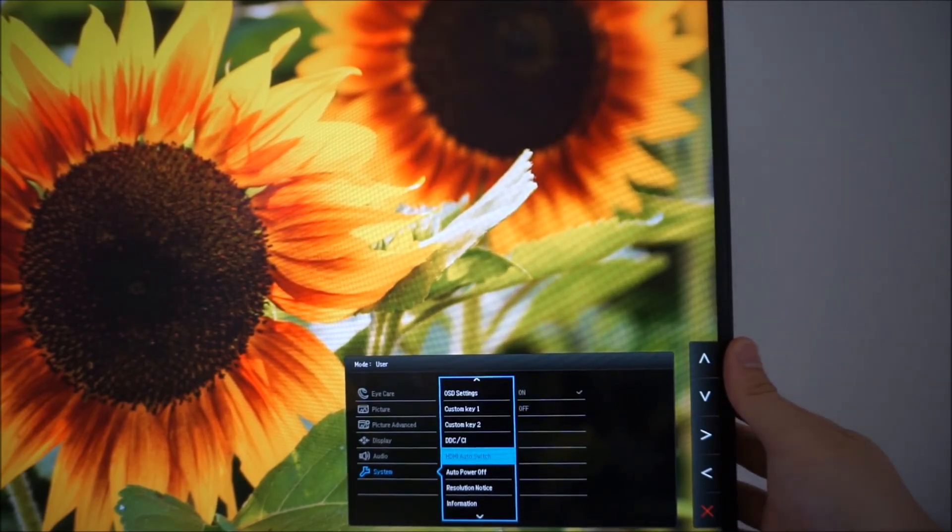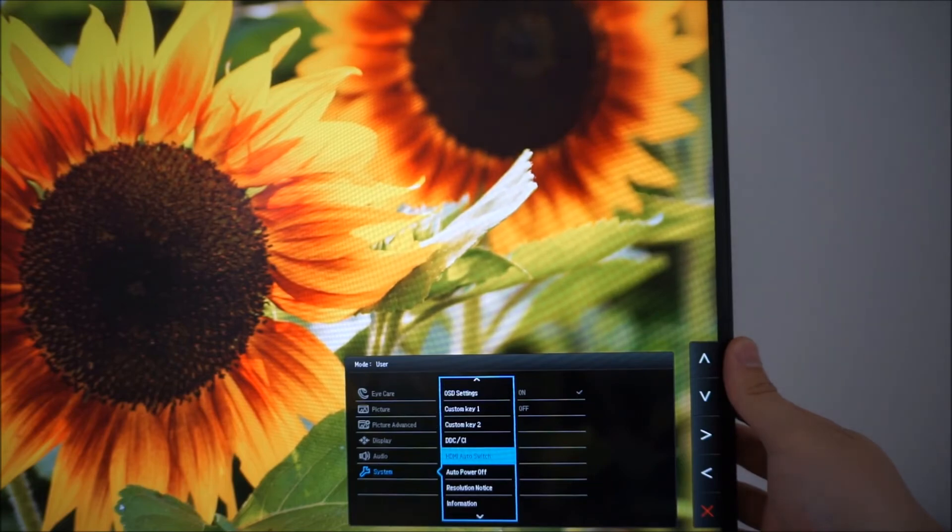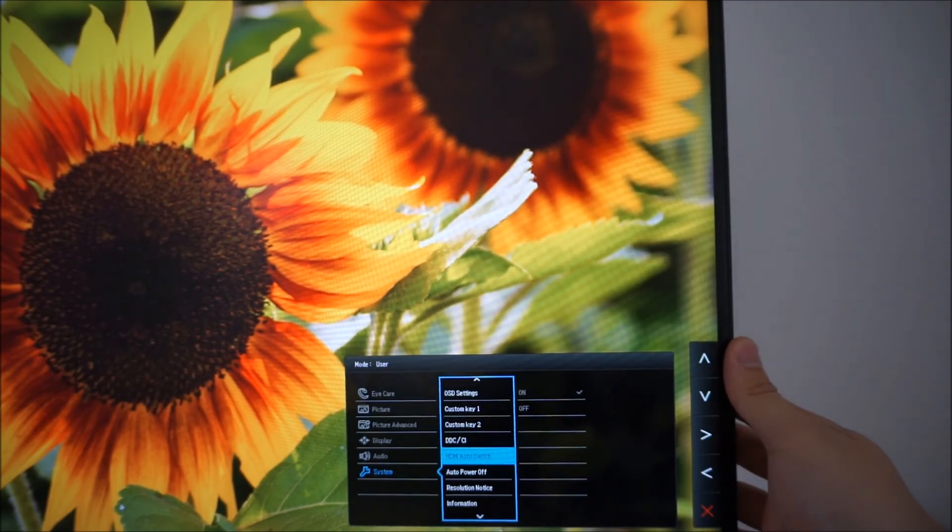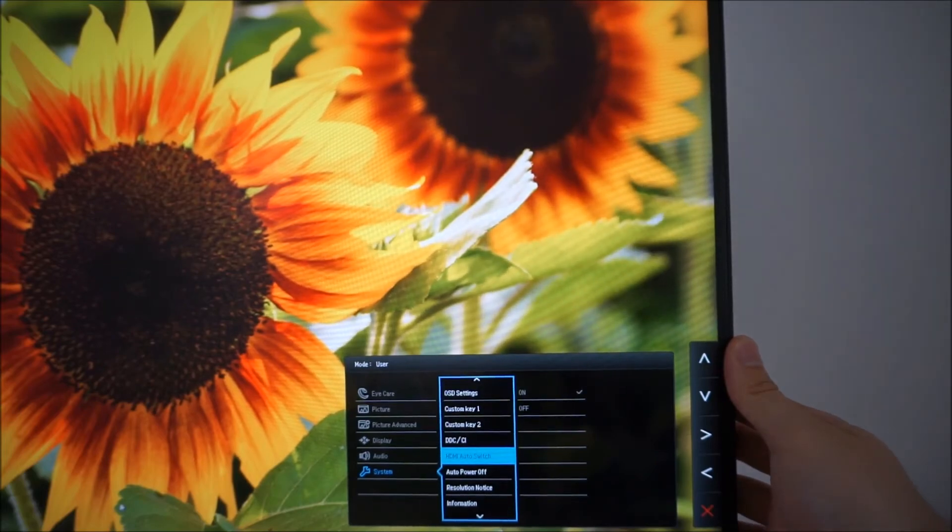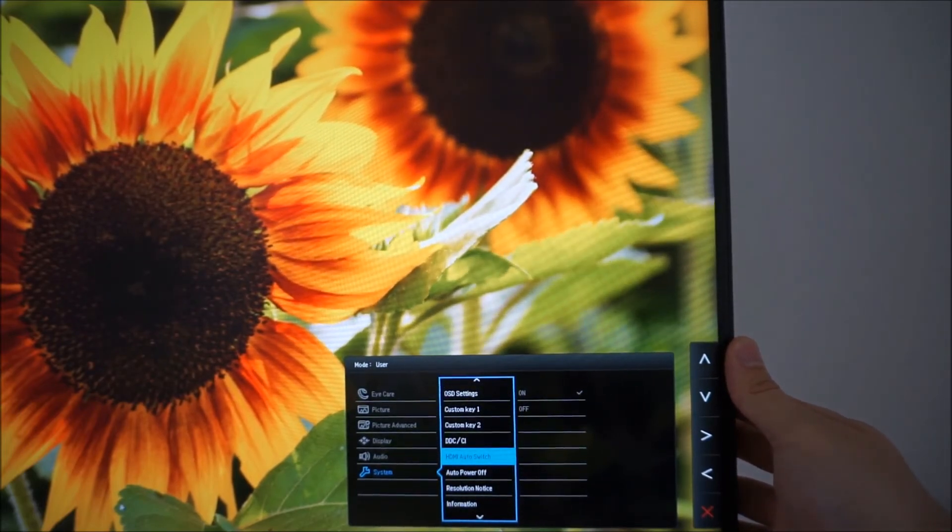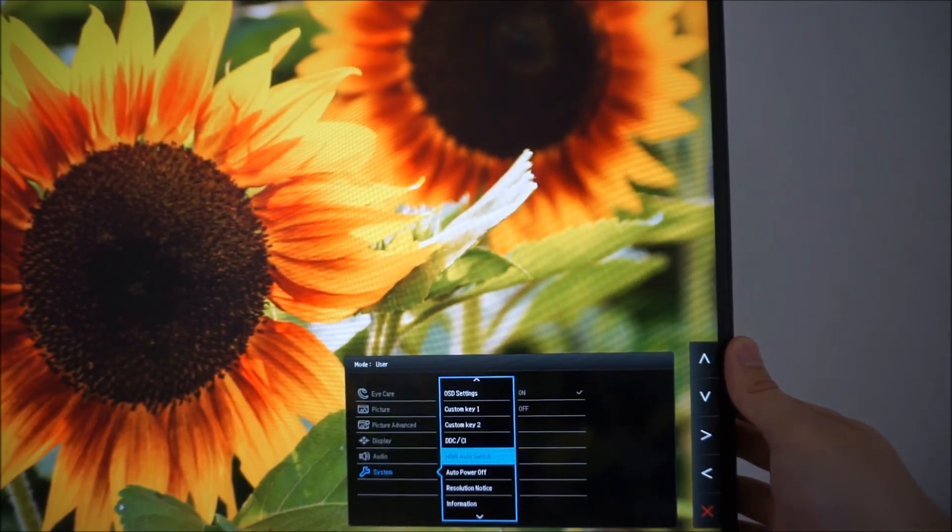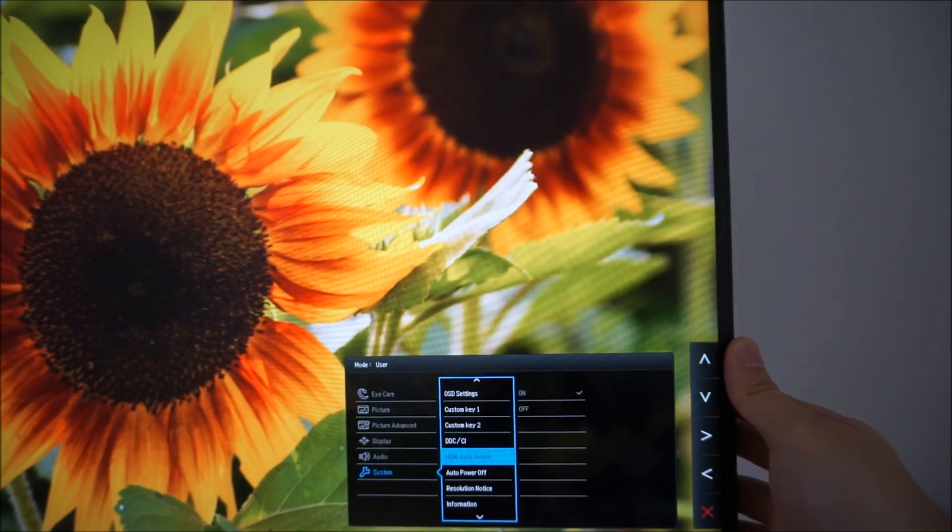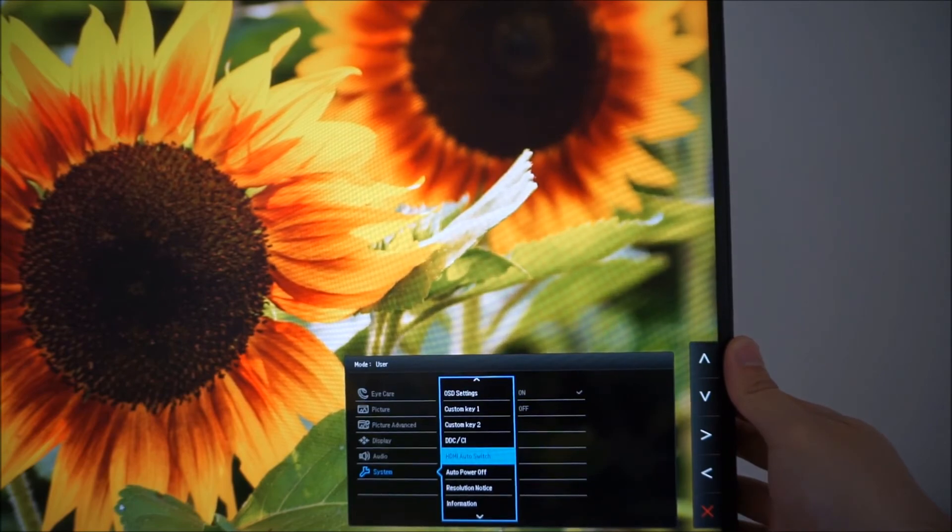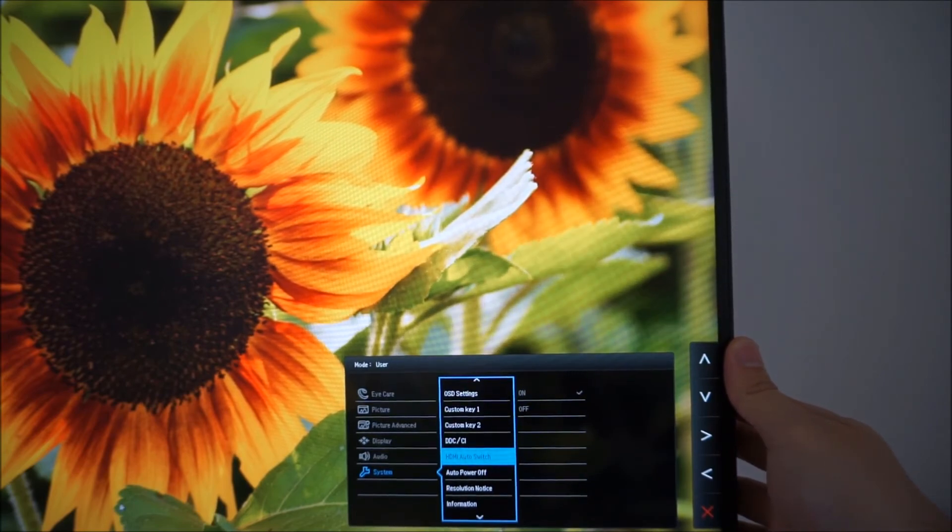HDMI auto switch. I think that's just like an automatic input select if you've, for HDMI on the monitor. It's probably explained a bit better than I just explained it there in the manual.